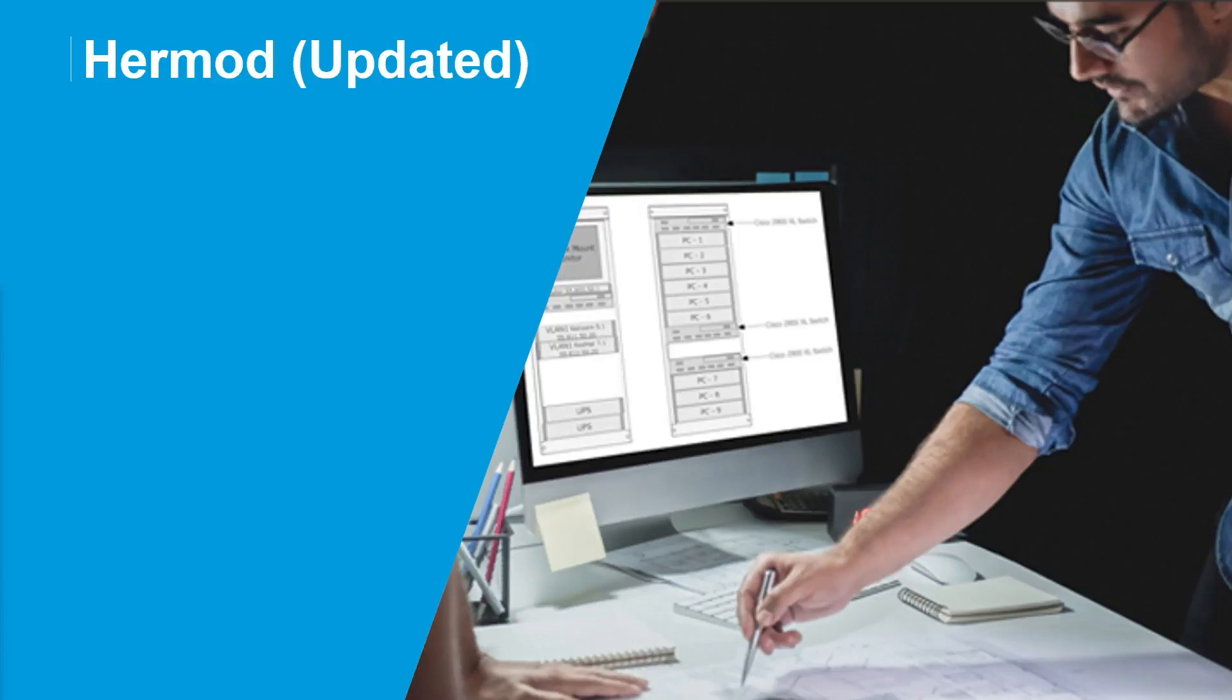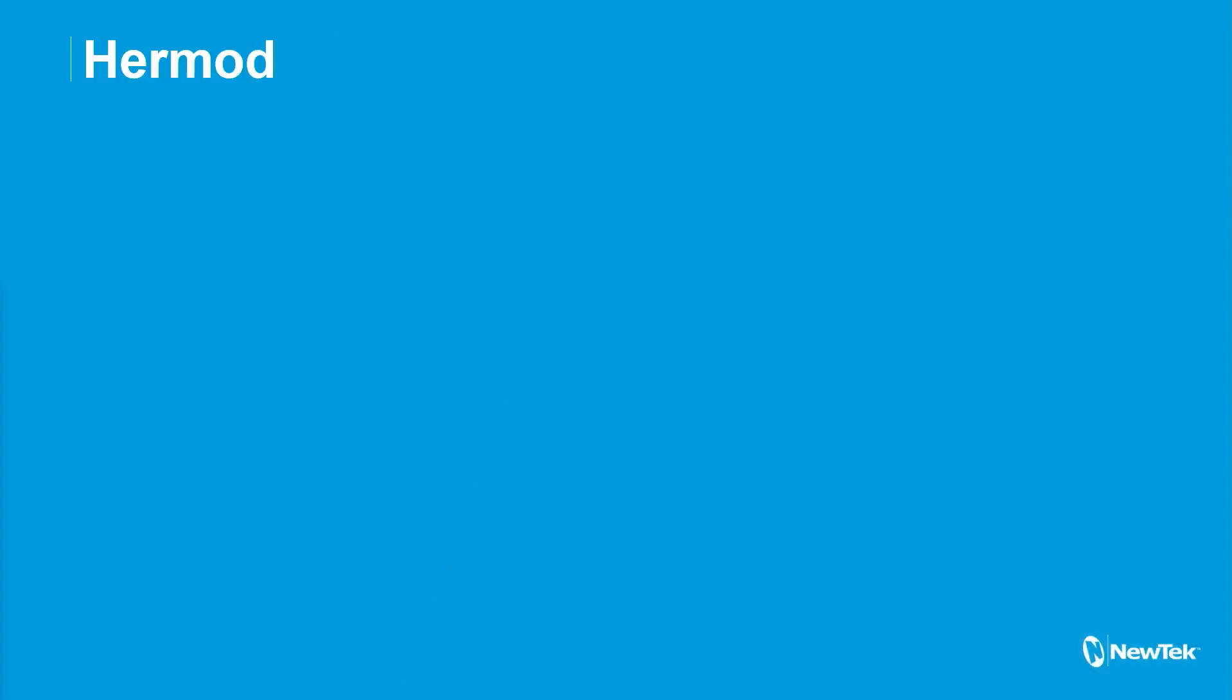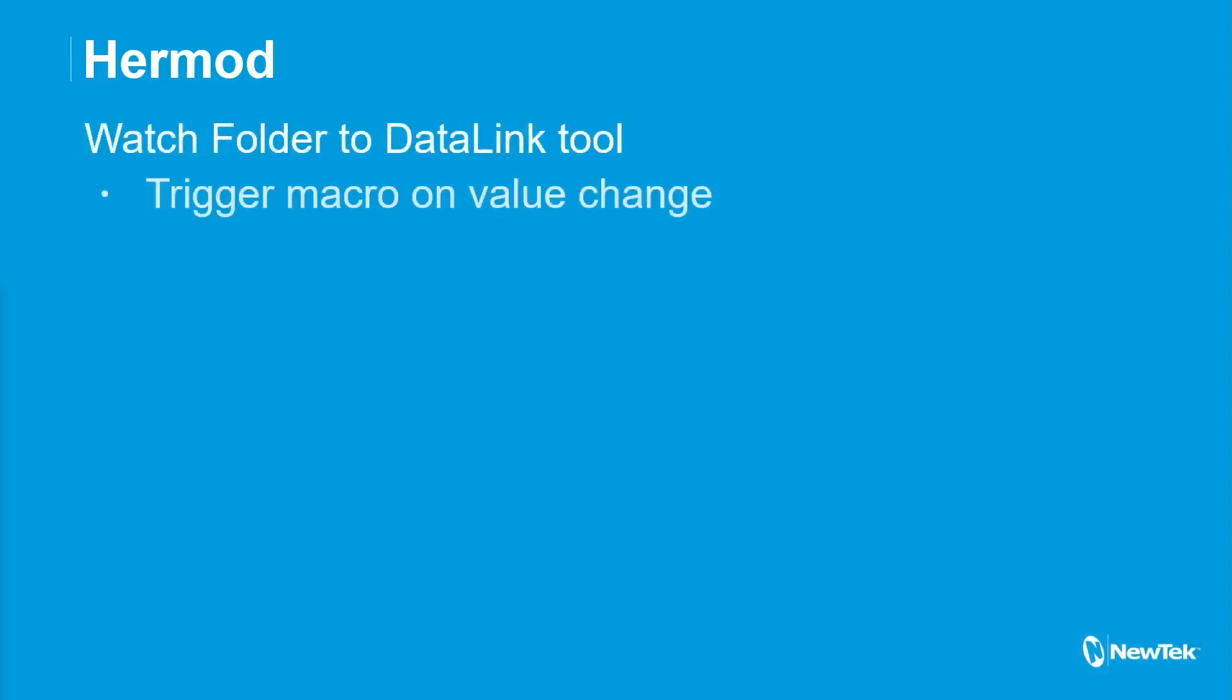And so I've done two changes to it. One is the big new feature, which is this trigger macro on value change.